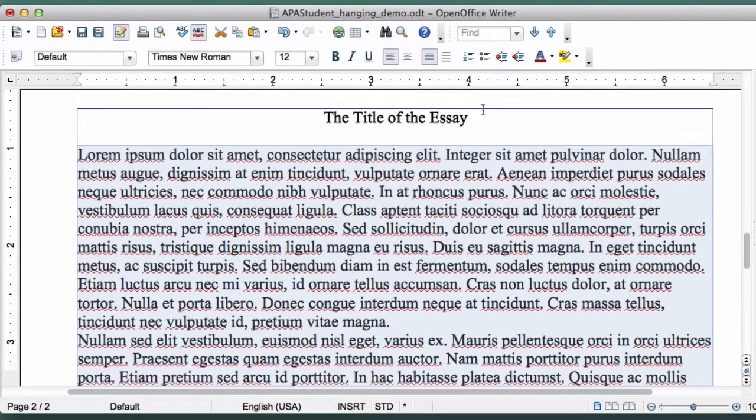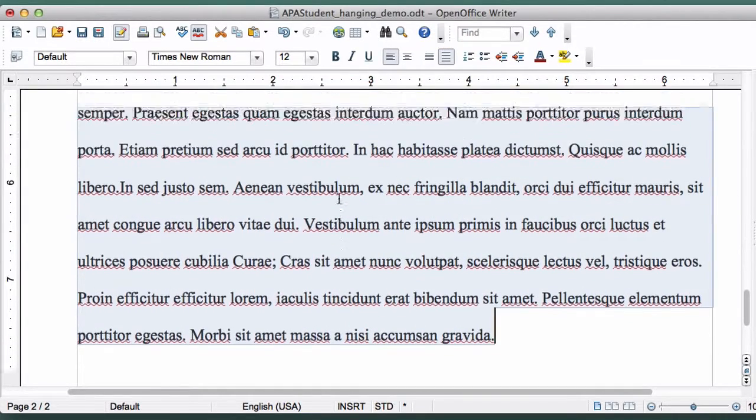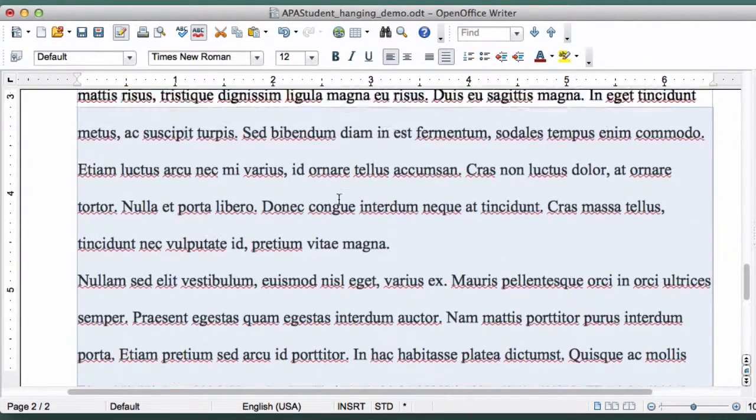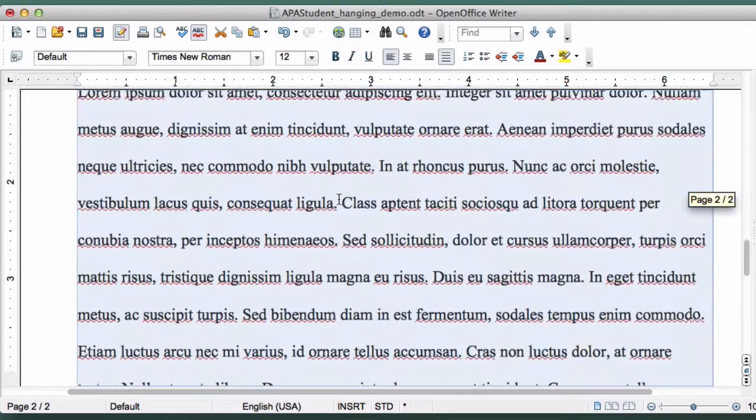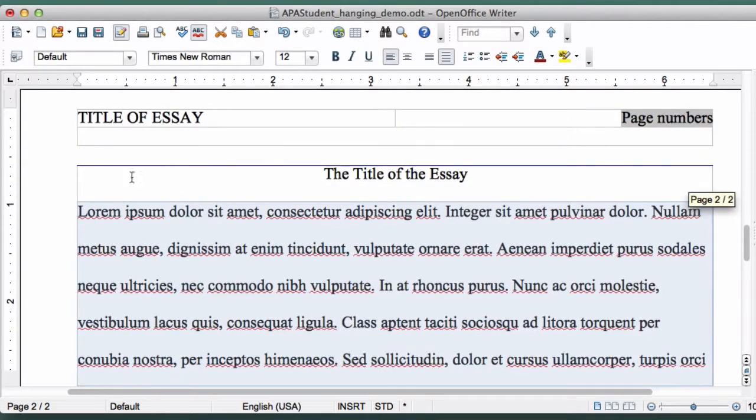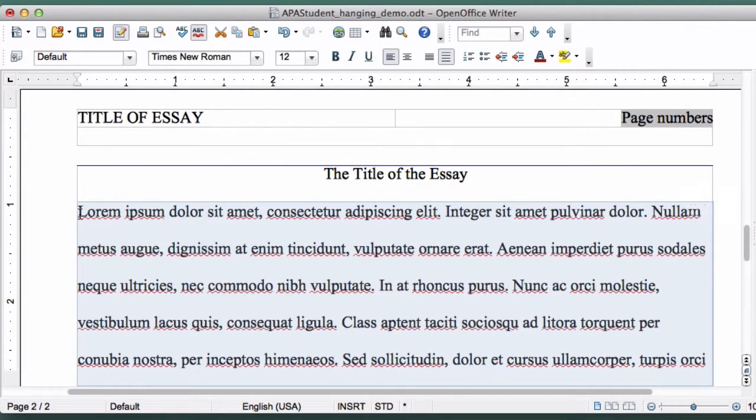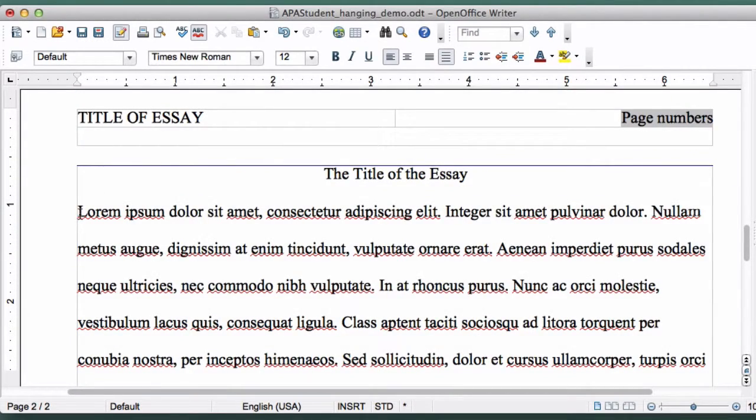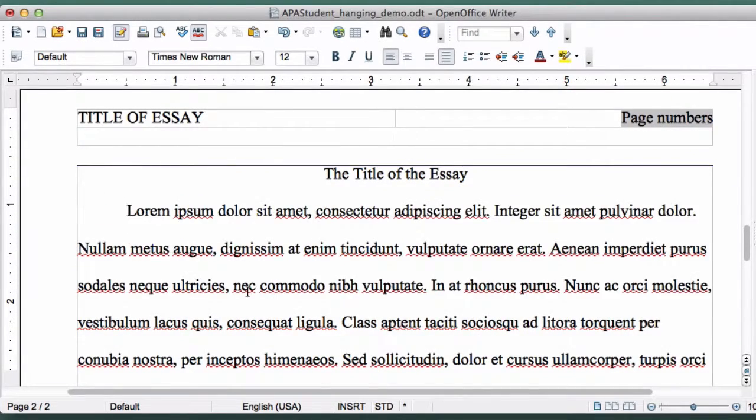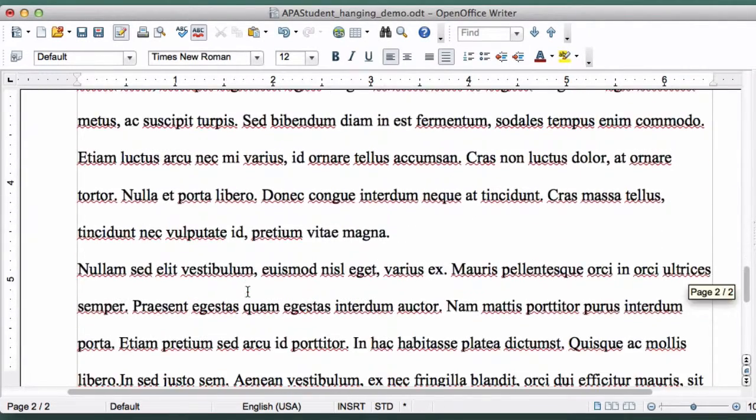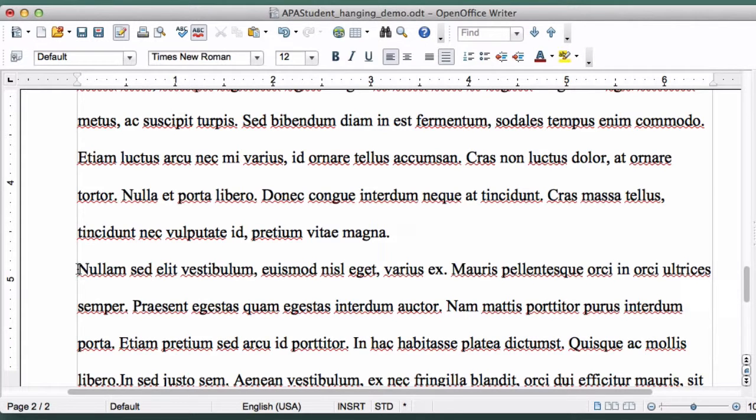So with everything still selected, click on Line Spacing 2. Now put your cursor in front of the first word in each paragraph and click on the Tab key. And that's it.